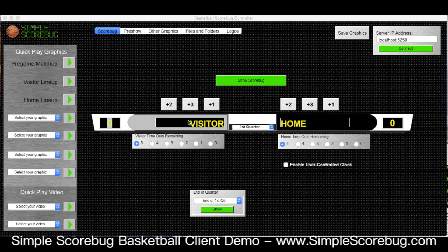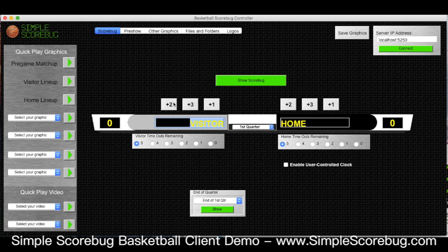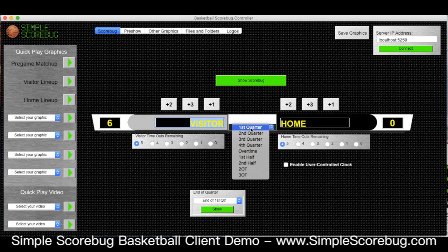Within here we can fill out our team name — you can see it's visitor and home at the moment. There's a score here and buttons that operate the score, so every time the visitor scores you can add two, three, or one to the score. Timeouts are under here, and we also have the option to choose where in the game we are.